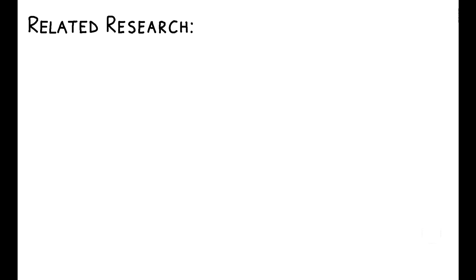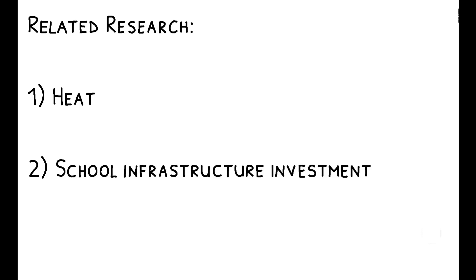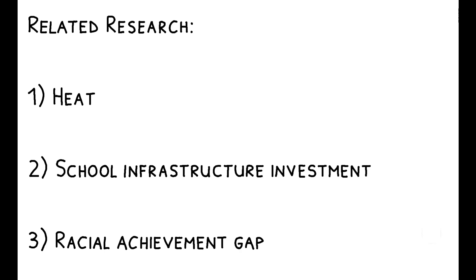To read more on this topic, you can check out the paper's references to other related research. This includes work exploring the effect of heat on a broad range of economic outcomes, papers studying the link between school infrastructure investments and educational achievement, and finally, research on the racial achievement gap.